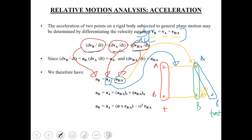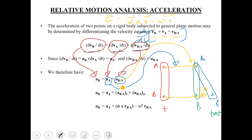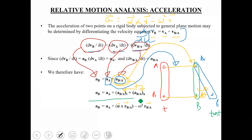Since point B is in pure rotation with respect to point A, in the pure rotation case the acceleration vector has two components. One is alpha cross R, which represents the tangential component of acceleration. The other is minus omega squared R, which represents the normal component of acceleration. So overall, the acceleration is alpha cross R minus omega squared R. We have written two components: the tangential component equal to alpha cross R, and the normal component equal to minus omega squared R. Our relative acceleration equation for a rigid body undergoing general plane motion becomes: A_B = A_A + alpha cross R minus omega squared R.